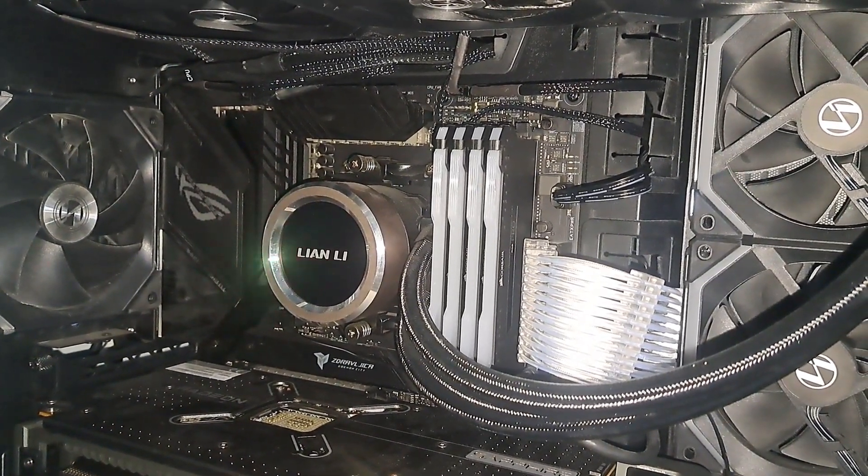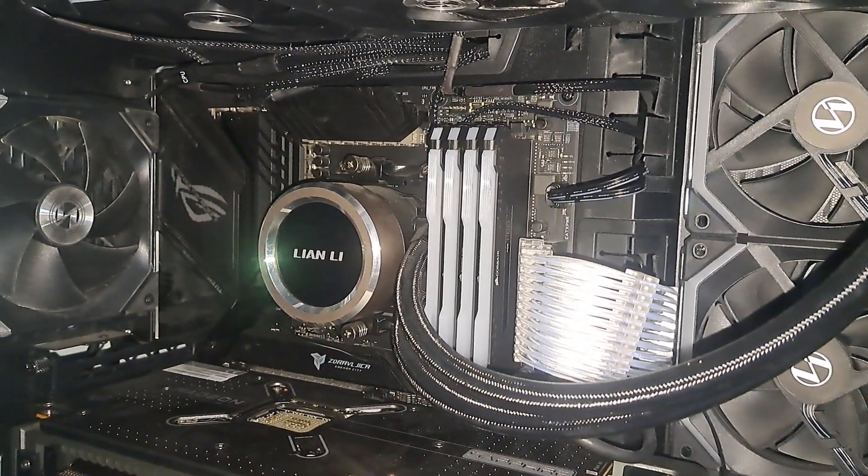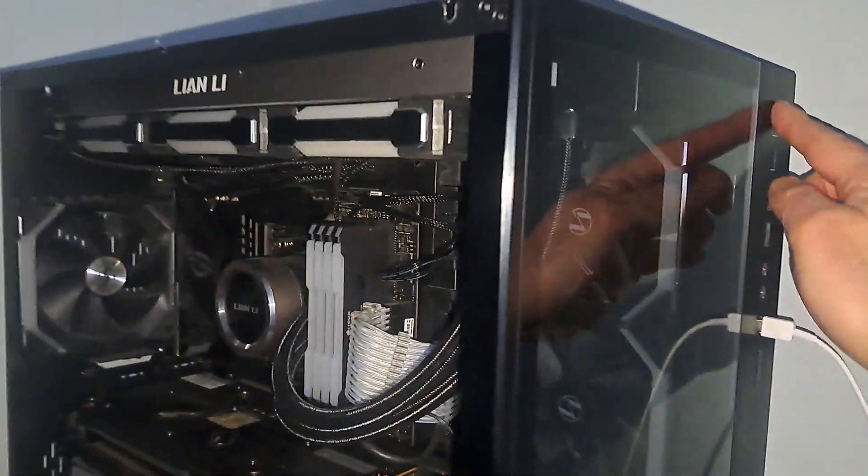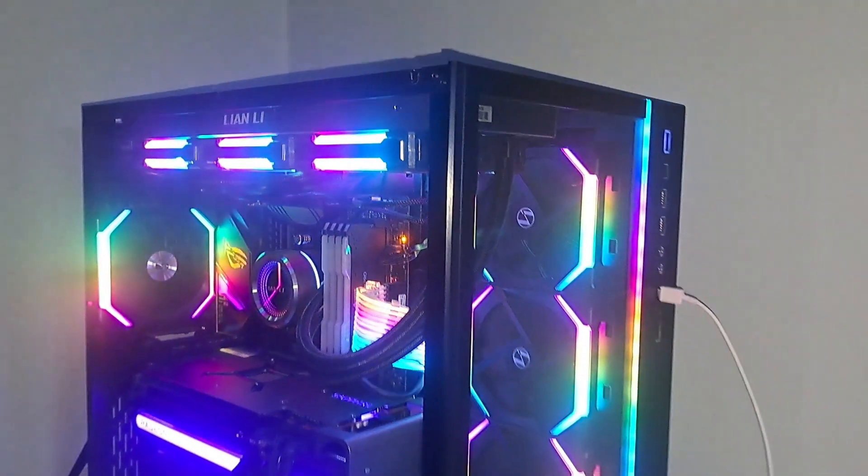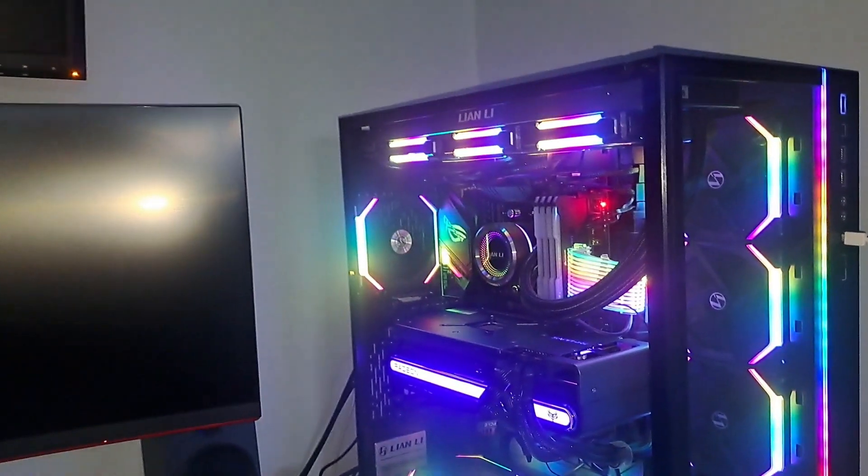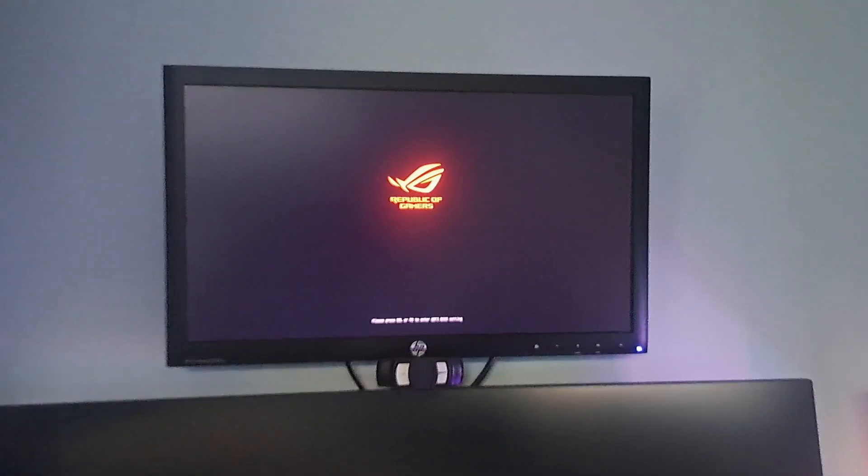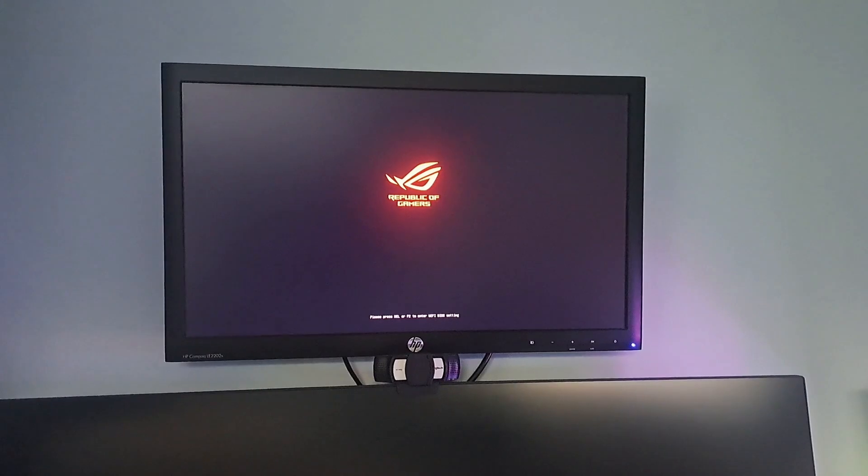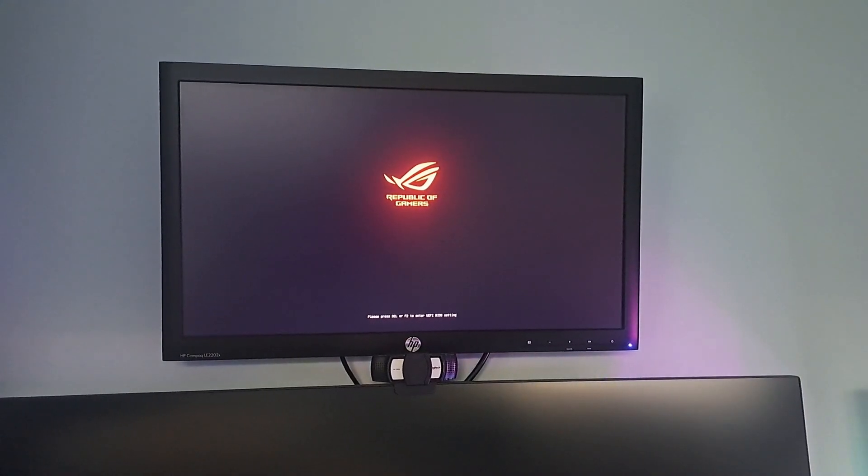So I really don't think this is a memory issue. So anyway, let's turn it on. Turn off that light. Okay, up she comes.